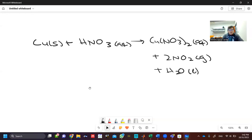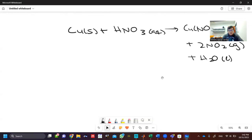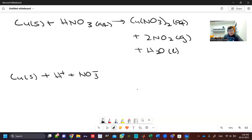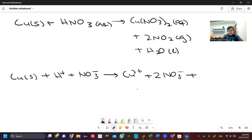If we write the total ionic equation of this reaction, we get copper plus ions plus nitrates with a negative charge, and on the other side you have copper with a plus two charge, plus two nitrate ions, plus NO2 gas and N2O gas and water.